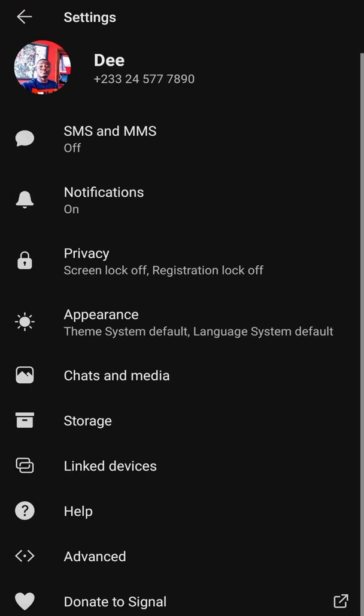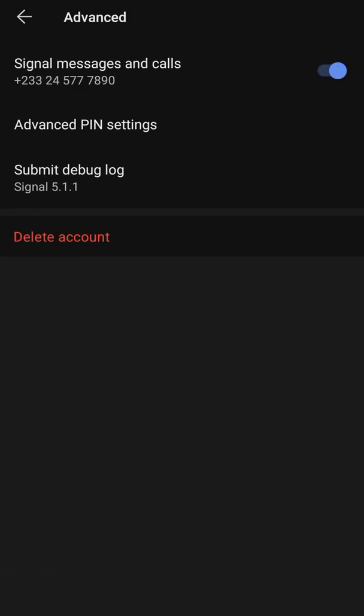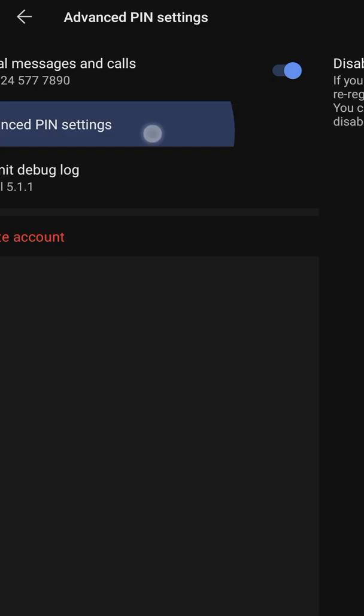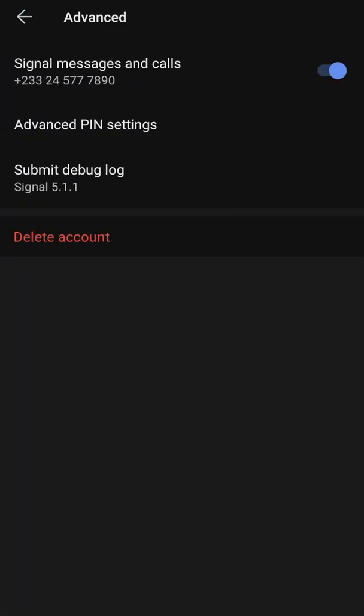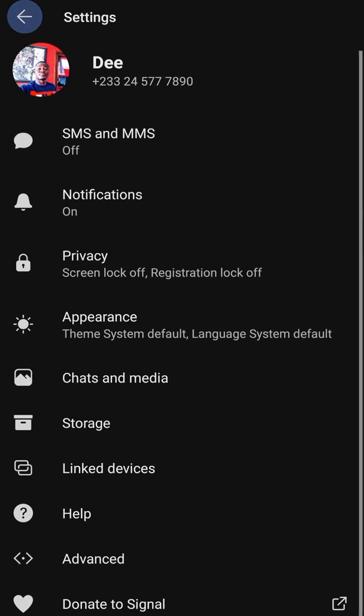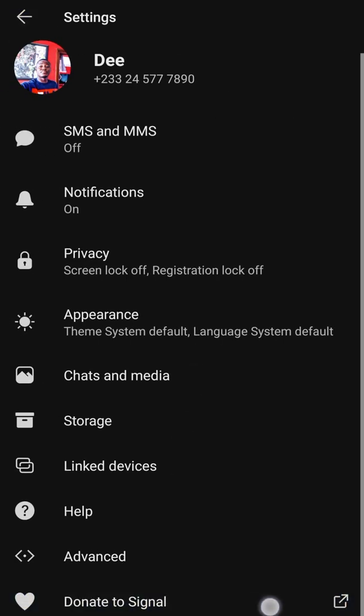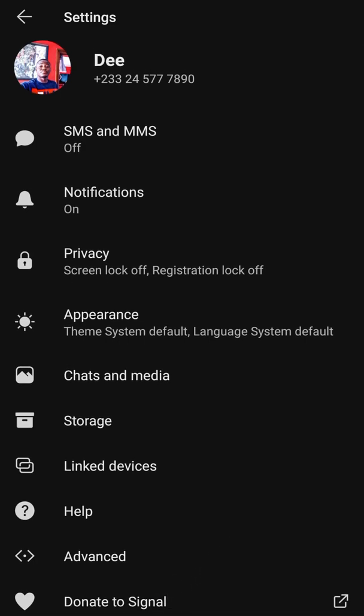Under link devices, you can link your laptop and phone together to use Signal on both. When linked, if your phone is away you can still reply to messages from your laptop. Under advanced settings you can view your number, change or disable your PIN, and delete your account. There's also an option to donate to the app developers if you feel it's worth it.